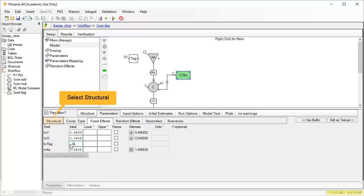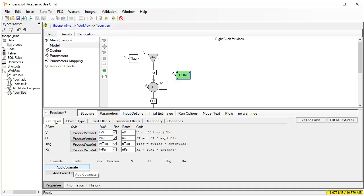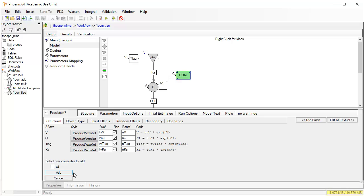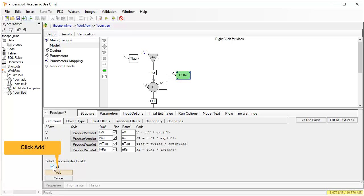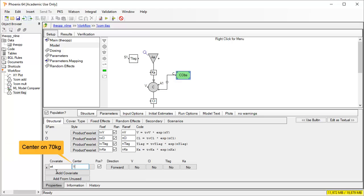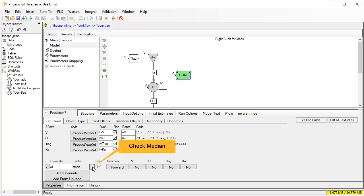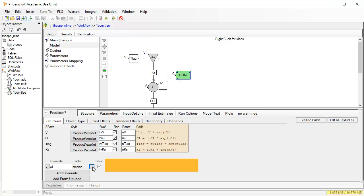With the structural model defined, we might also want to consider possible covariates. Phoenix makes it very convenient to add those from any unused columns in your dataset. In this example, only body weight remains unused in the dataset, so we will just add that. One can easily center on a number, perhaps from literature, or use the automatically generated mean or median from the current dataset. Note that at this point we are only requesting diagnostic plots of ETAs against weight. It is not currently included in the model.